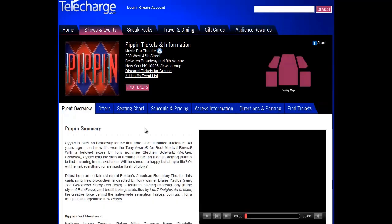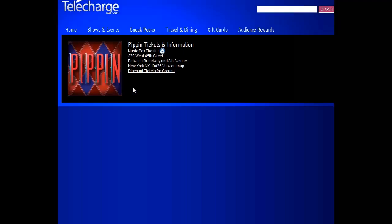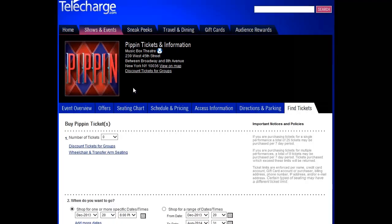Suppose you want to find seats for a hot show that frequently sells out. On top of that, you can only go on Friday and Saturday evenings, and you only want to sit in the mezzanine.